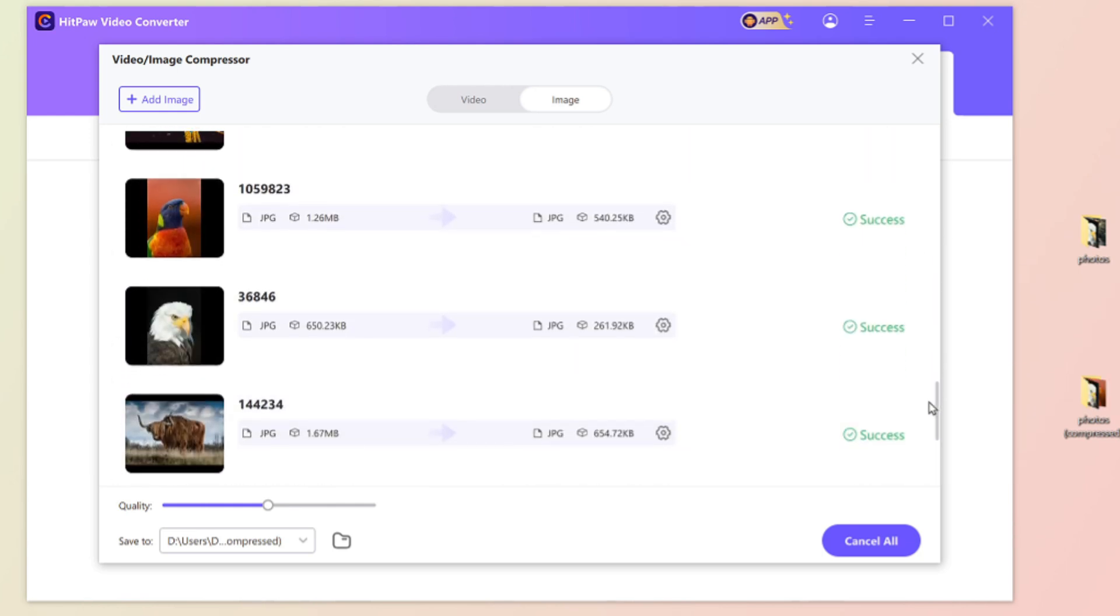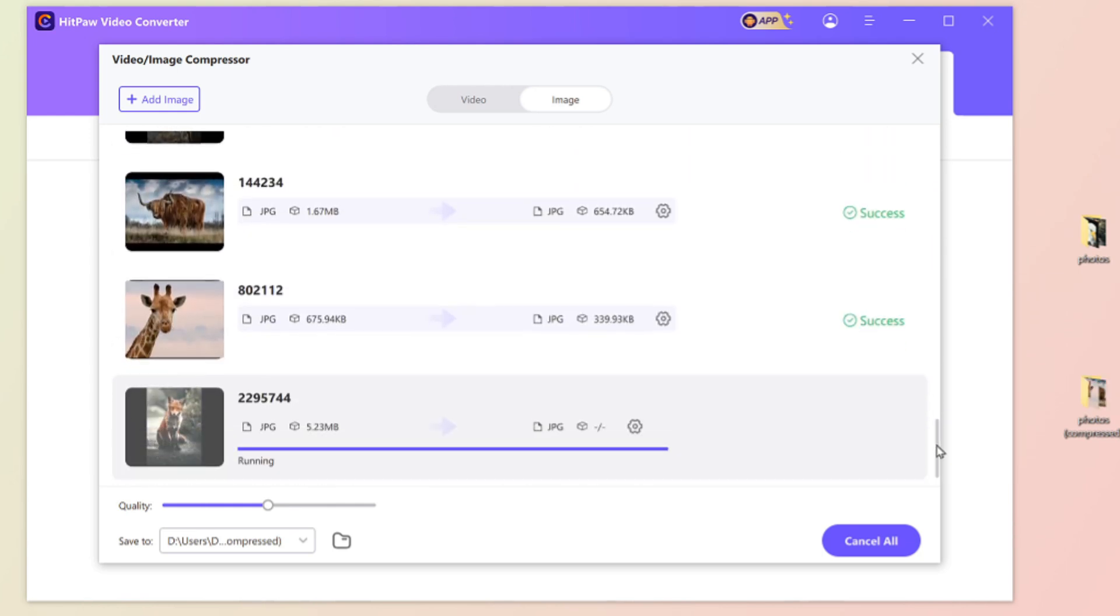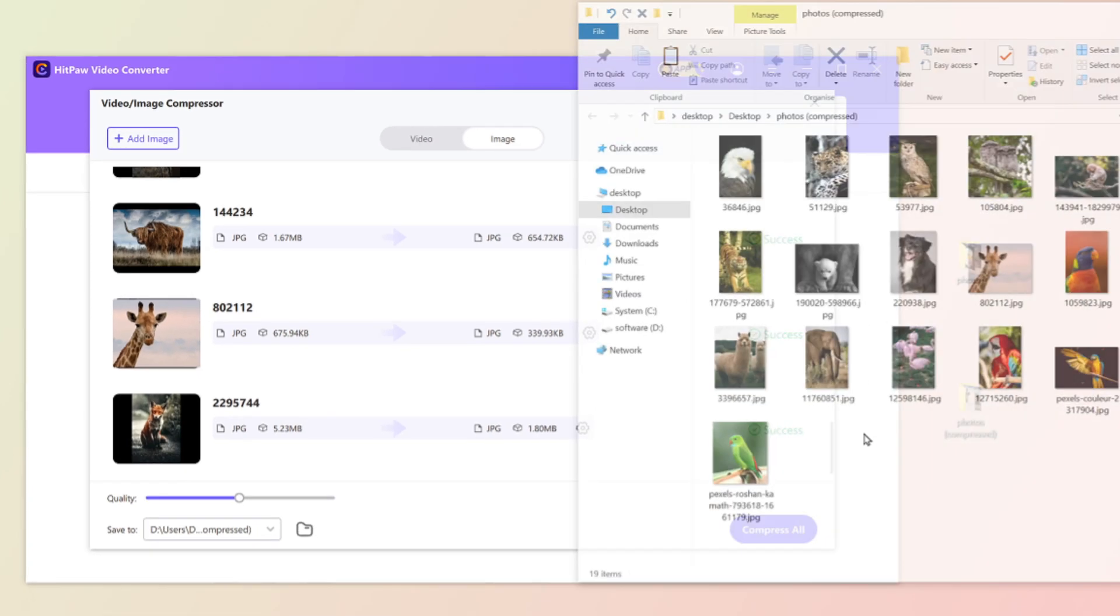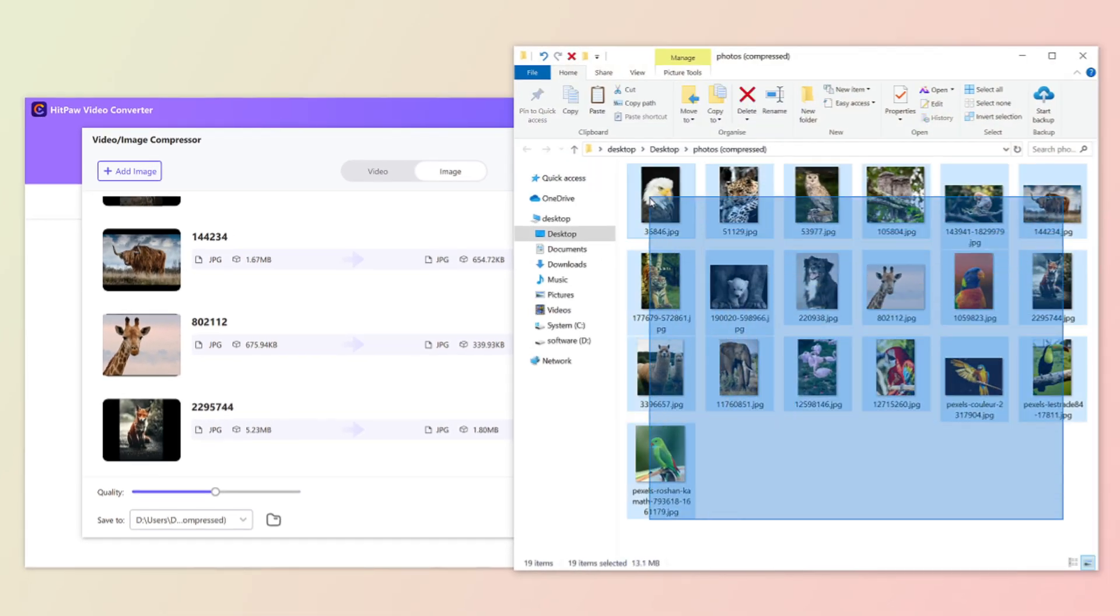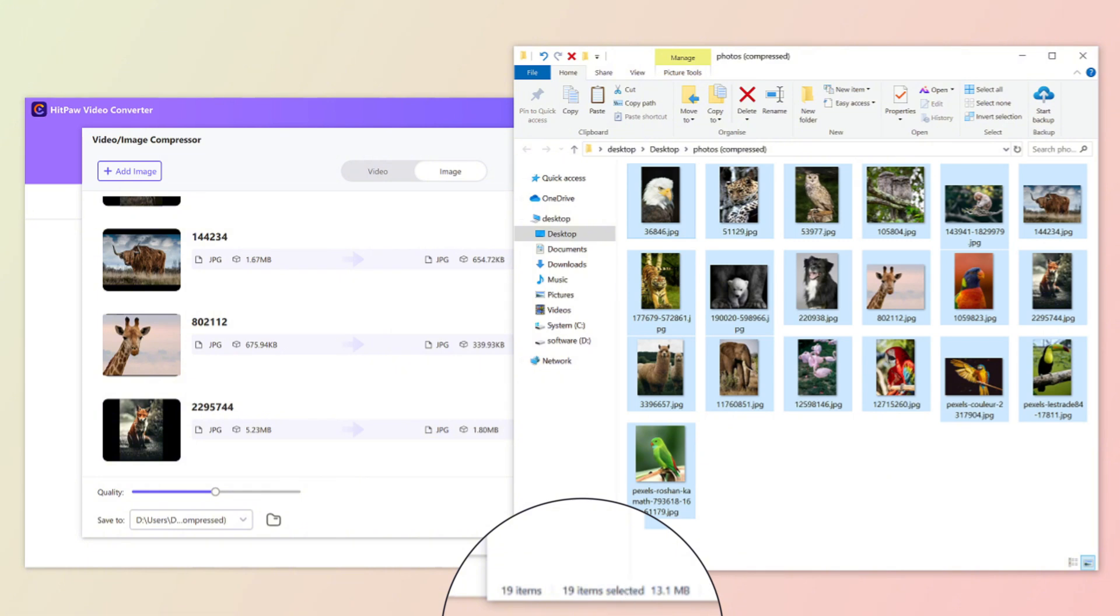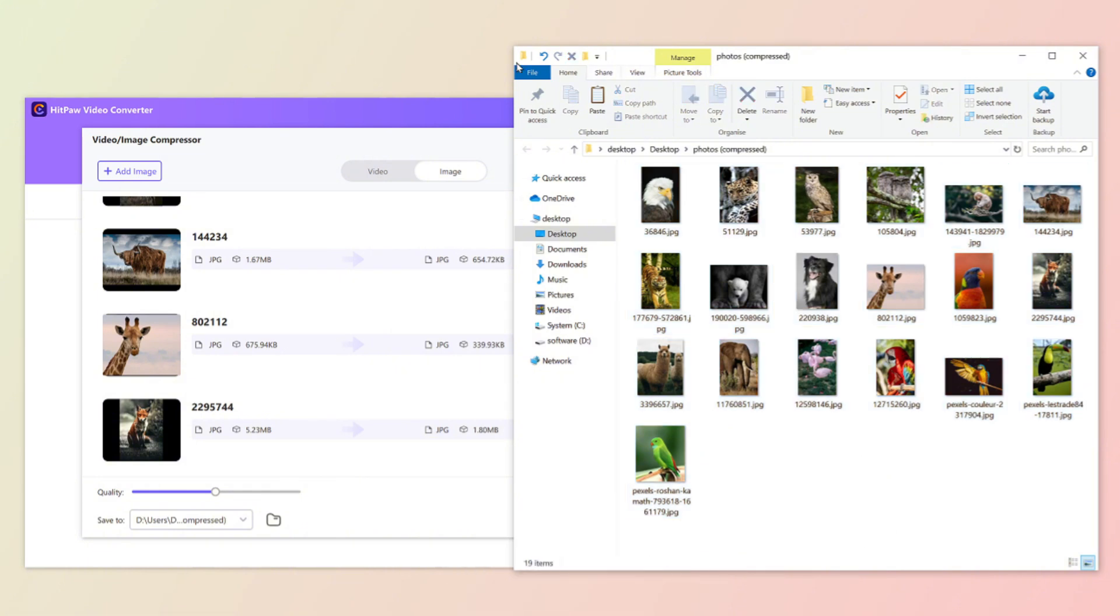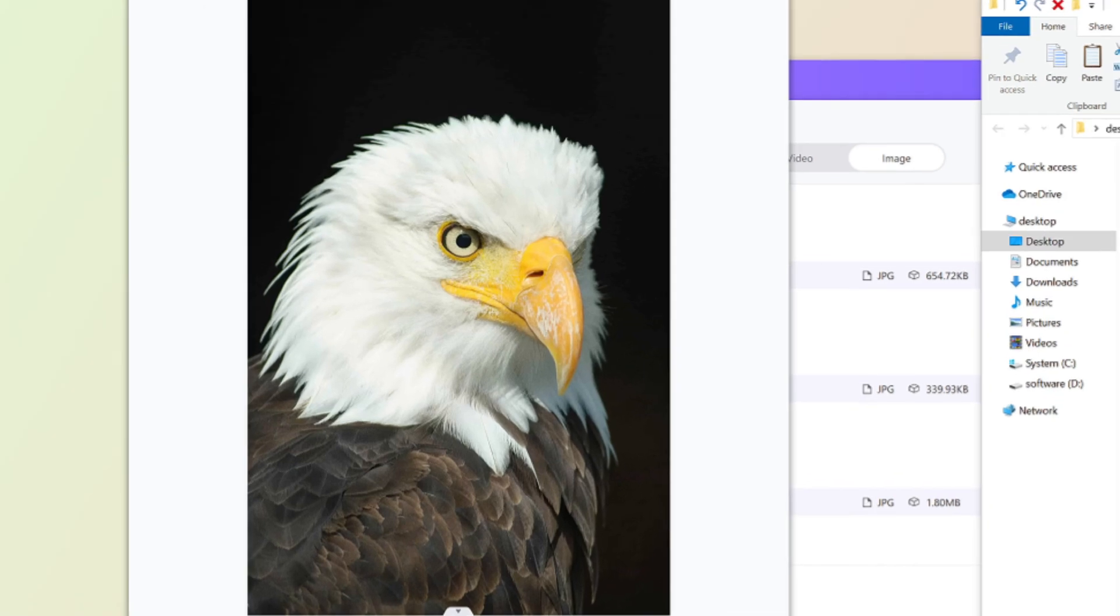When it finished, it will automatically open the file we have compressed. See, with 19 photos, we just have 13.1MB, which largely reduces the pressure of storage.